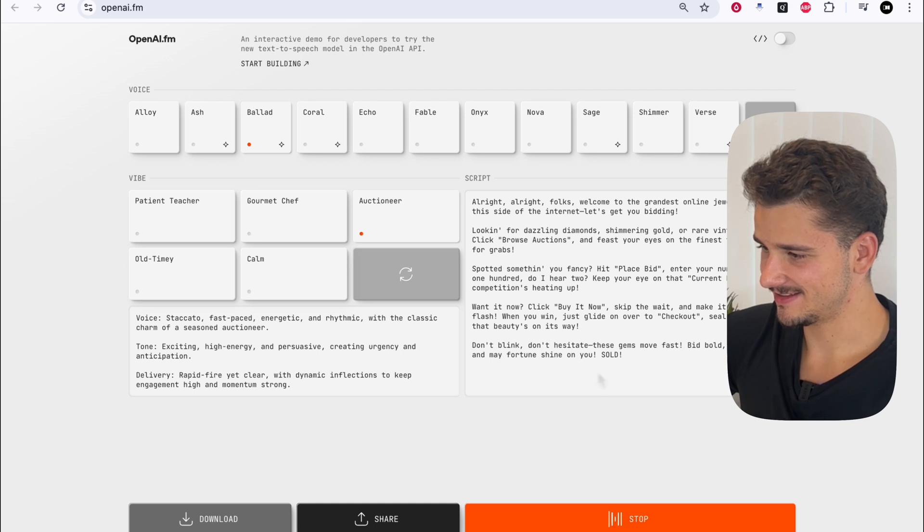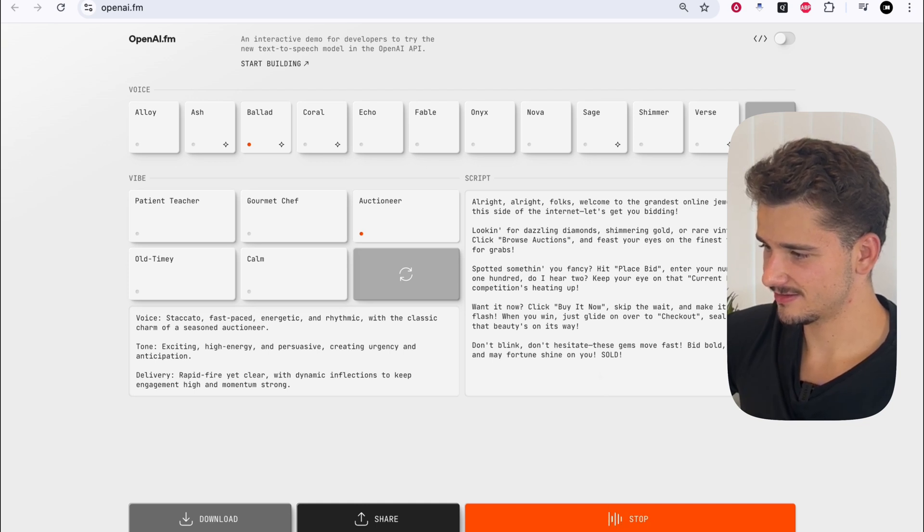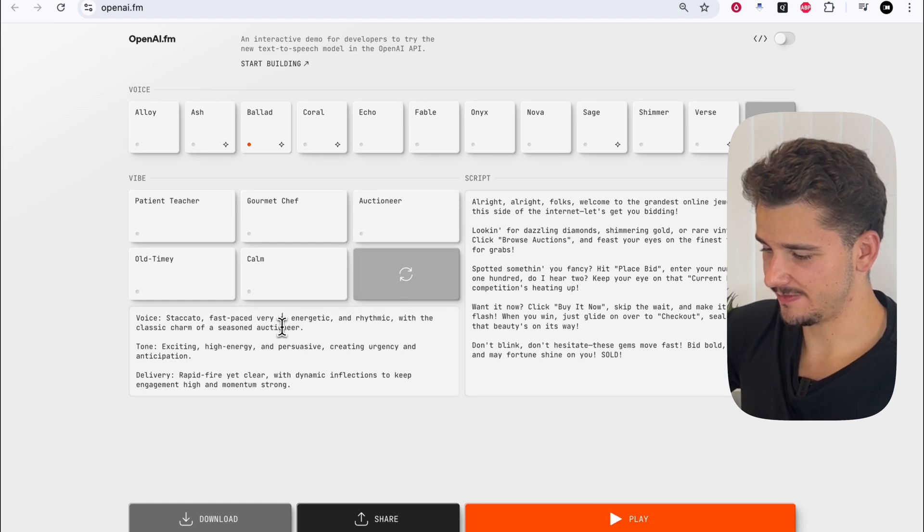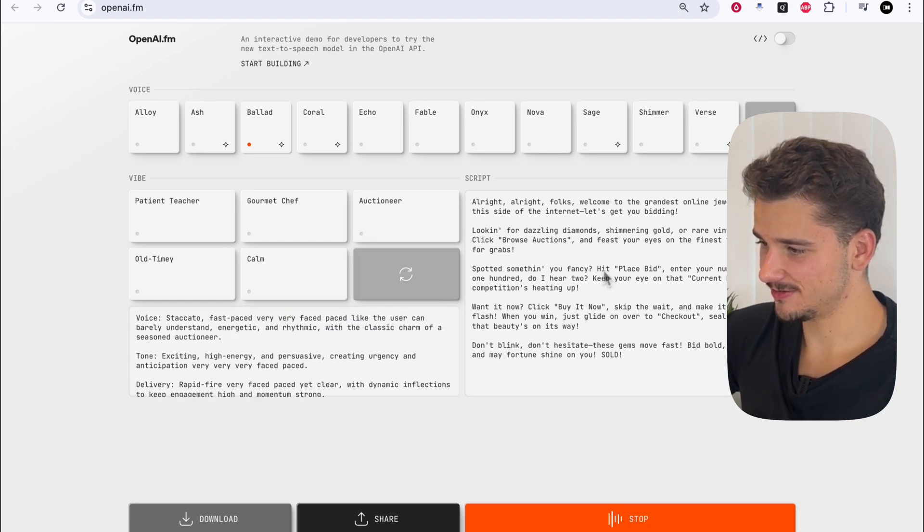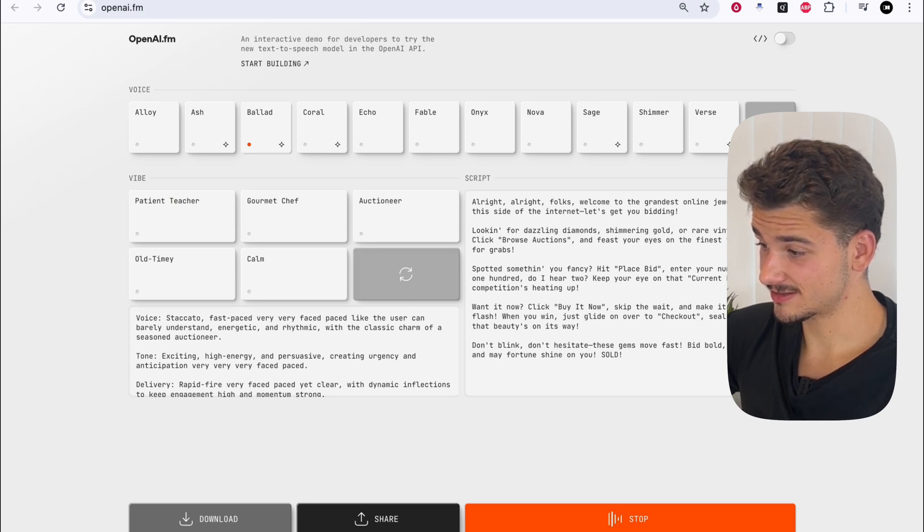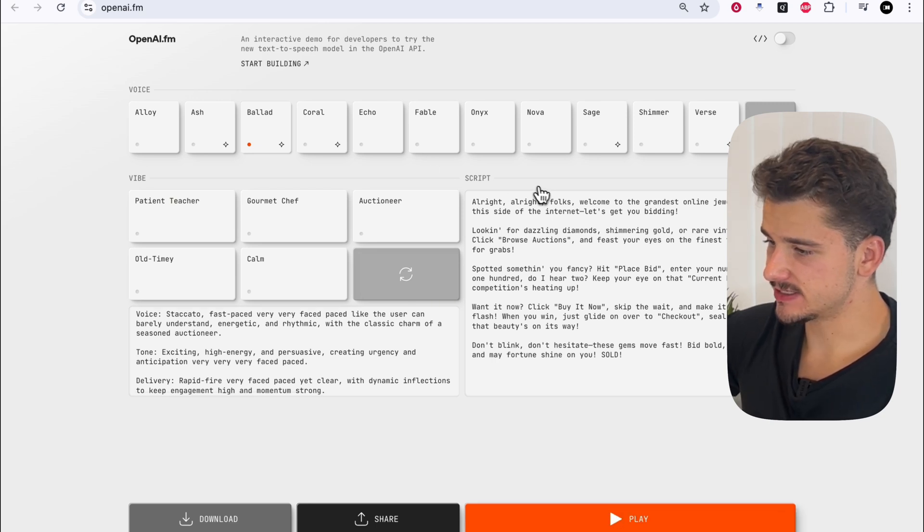All right. All right, folks. Welcome to the grandest online jewelry auction, this side of the internet. What if we can speed that up? Very, very fast paced. All right. All right, folks. Welcome to the grandest online jewelry auction, this side of the internet. Let's get your bidding.